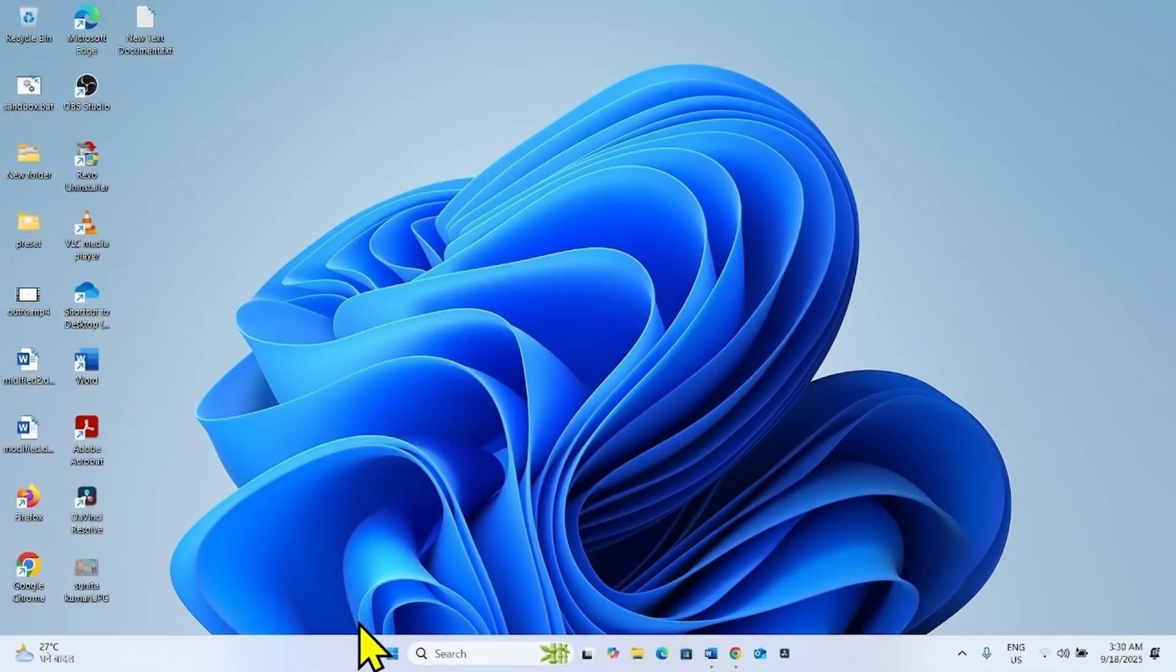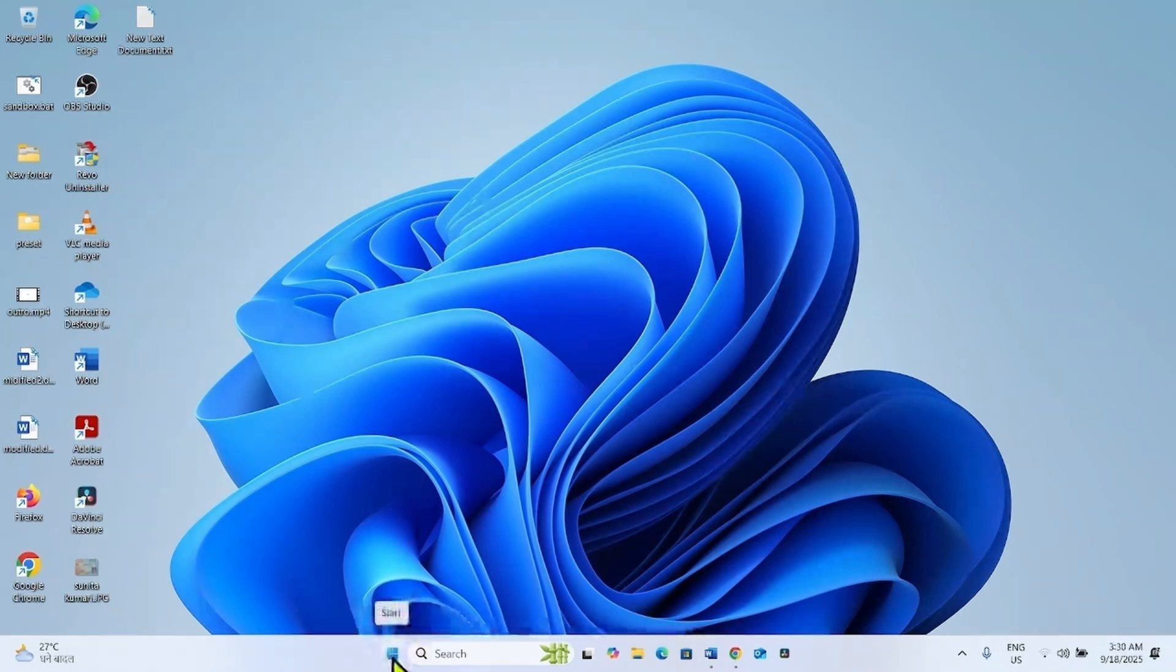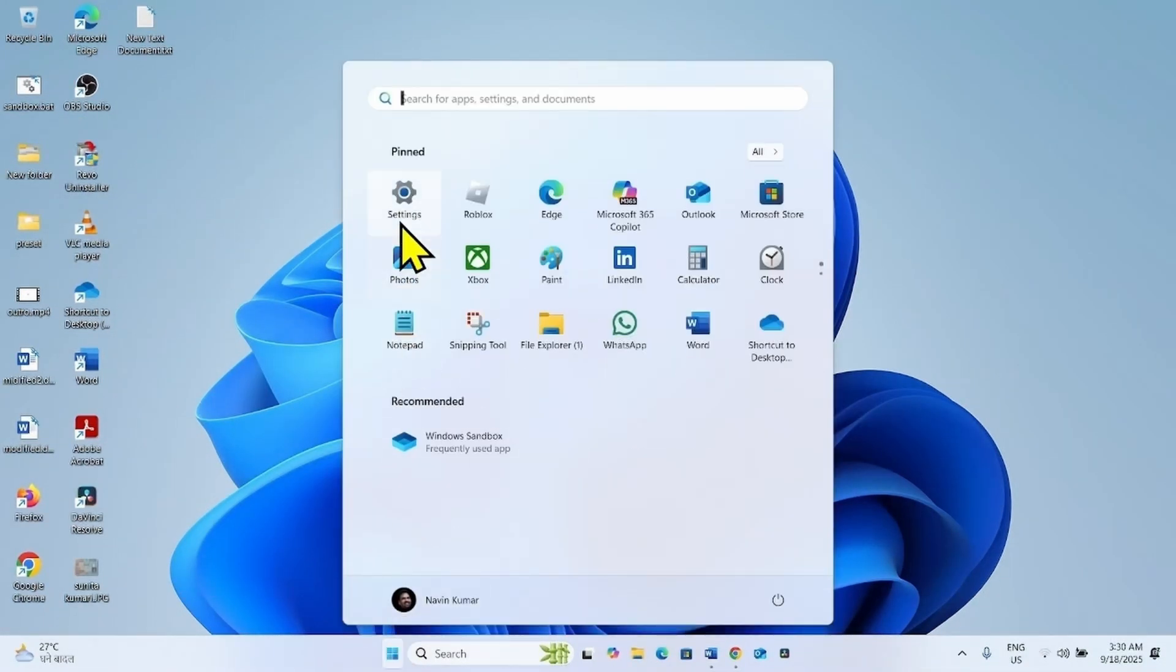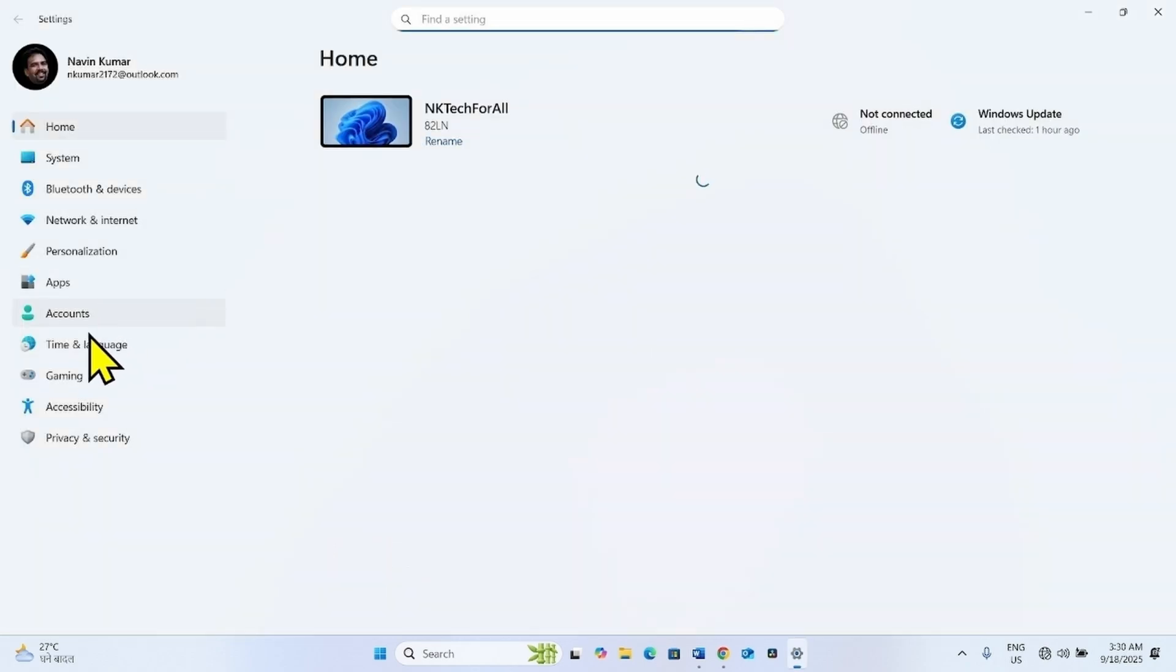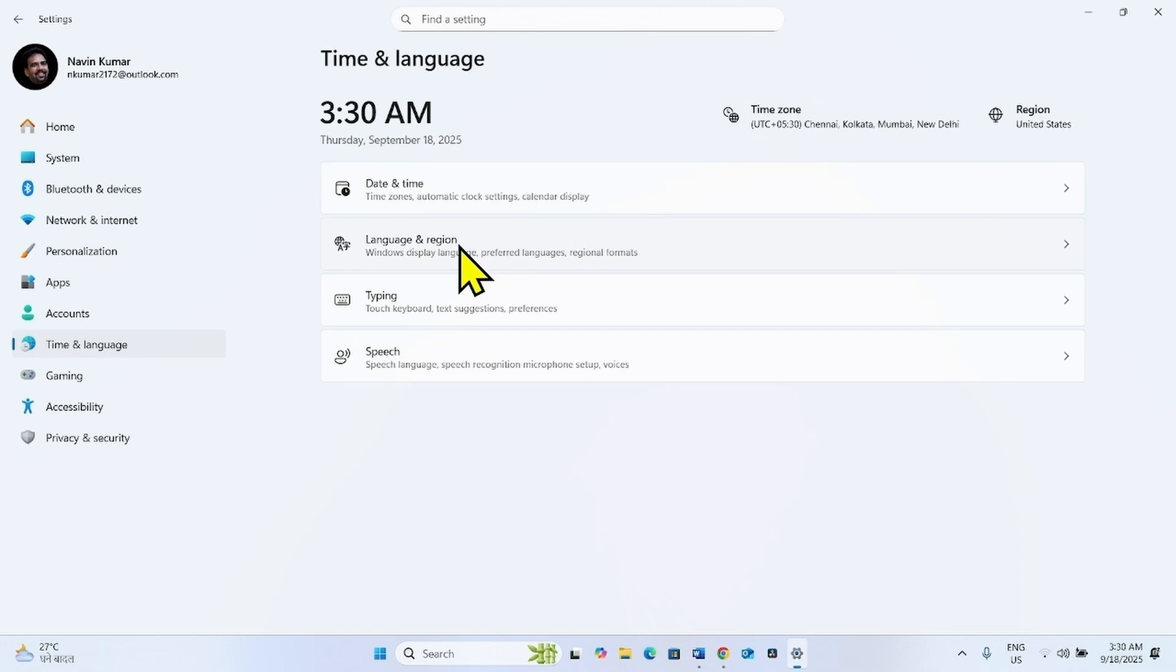If the issue still persists, uninstall unnecessary language pack. For this, click on start, select settings. Go to time and language. Click on language and region.